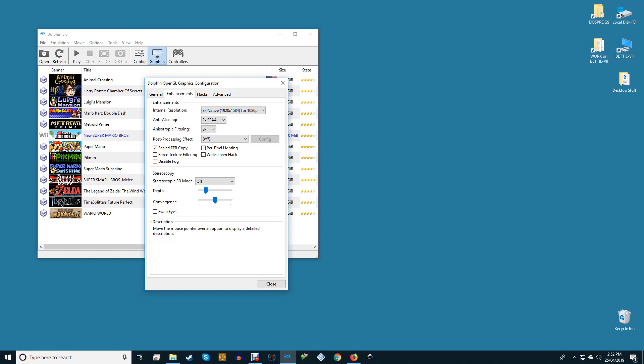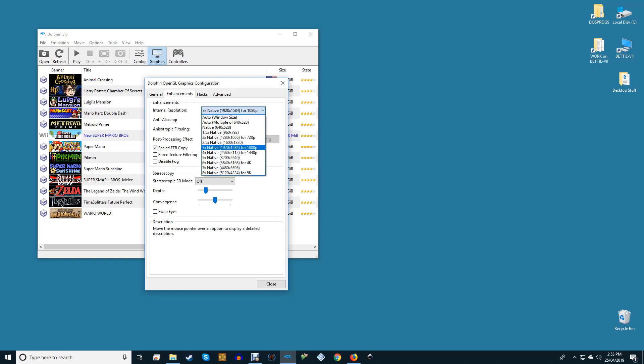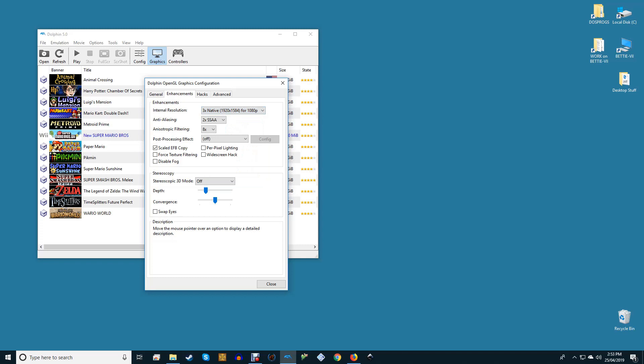Enhancements. Internal resolution corresponds to game resolution. We recommend starting at 2x Native as a baseline and moving up until you start seeing performance hitches. This will have the biggest effect on your frames per second.